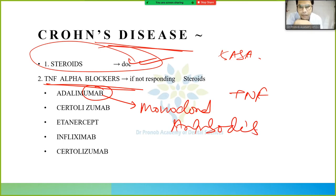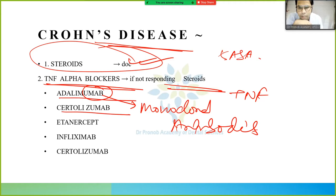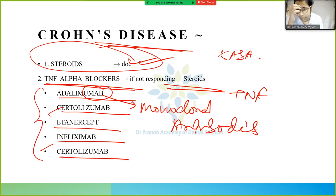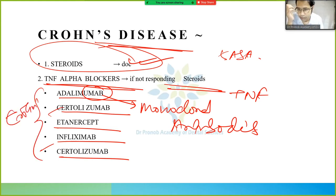In Crohn's disease, if not responding to steroids, we give TNF-alpha blockers: adalimumab, sertolizumab, etanercept, and infliximab. These are the drugs used in Crohn's disease.